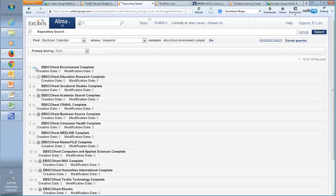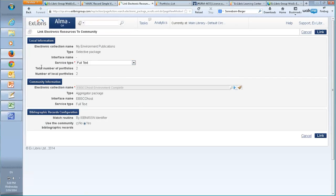Here's our community zone package — let's select it. Back on this screen we can see the local information and the community information. The match routine is by ISBN/ISSN identifier. The 'Use Community Bibliographic Records' option, if set to yes, will take the bibliographic record information from the community zone, which will basically override any existing bibliographic records for these portfolios. I'll leave this on yes since we don't really have any information on our local portfolios, but some libraries may want to leave this on no if they prefer to retain their own bibliographic record information.